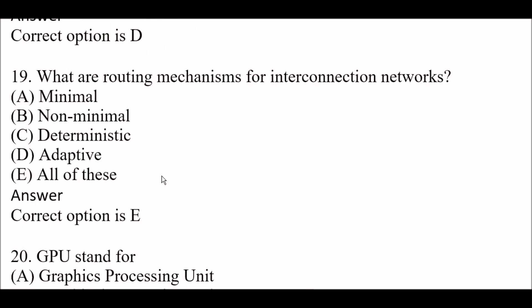Next question: what are the routing mechanisms for interconnection networks? Option A, minimal; option B, non-minimal; option C, deterministic; option D, adaptive; option E, all of these. The right answer is option E, all of these.